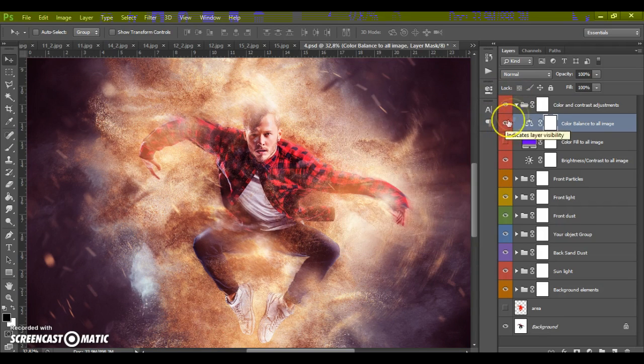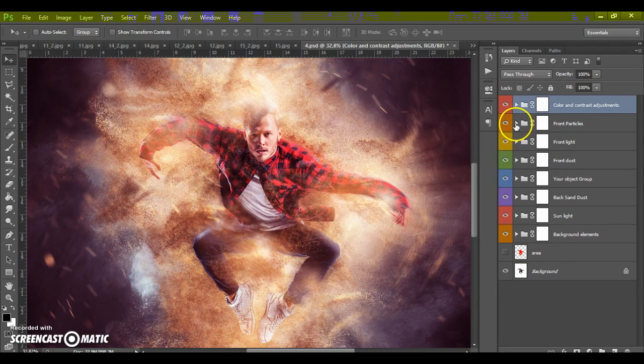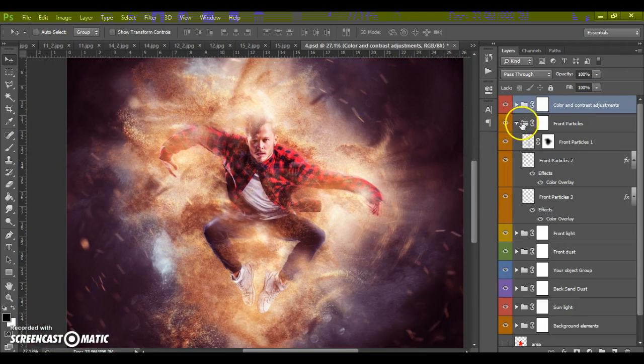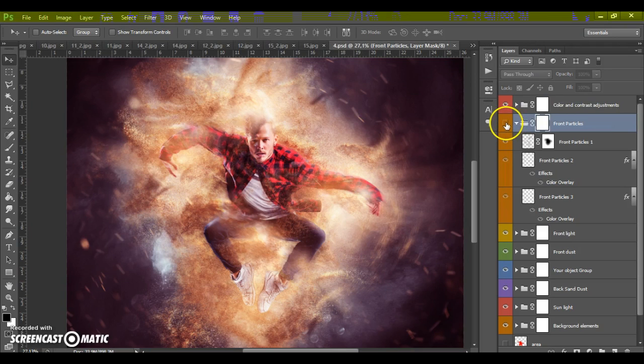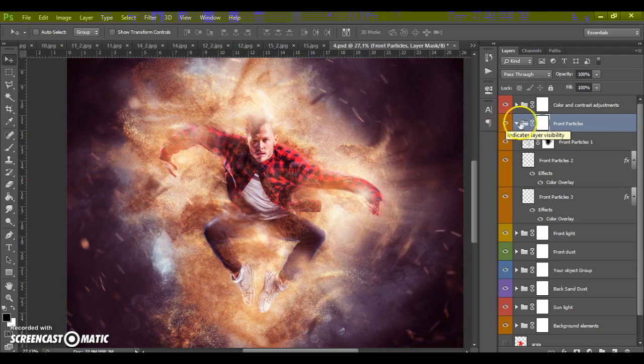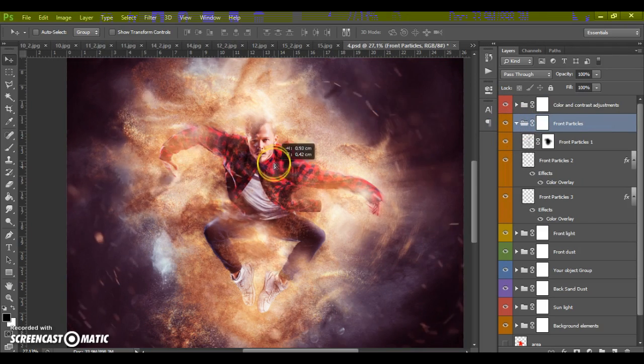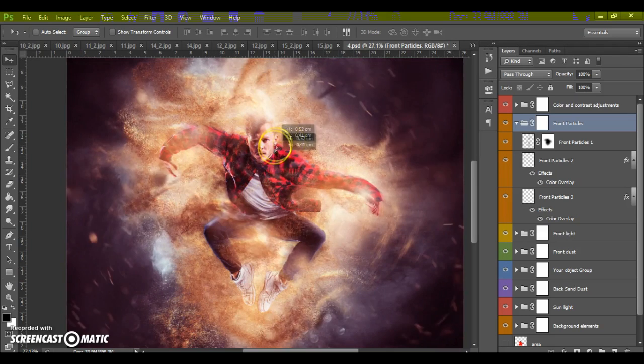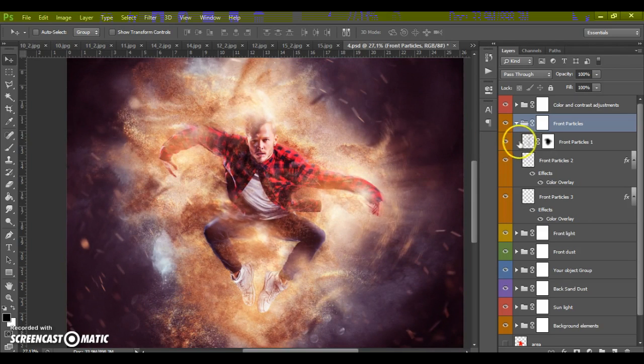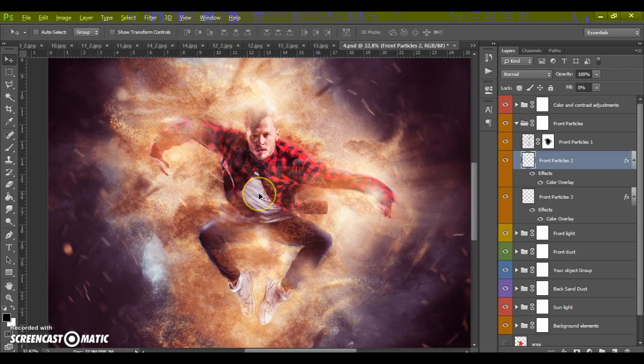Okay. Next folder it's front particles folder. In this folder we can move our particles. And we can change the color of particles.